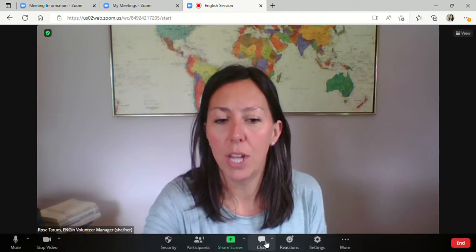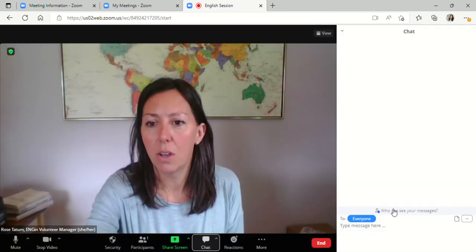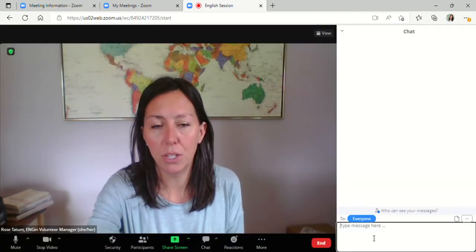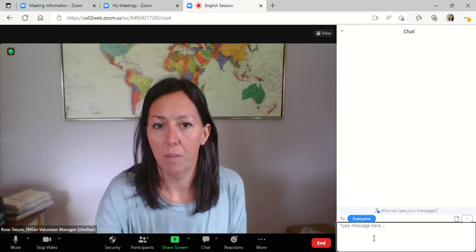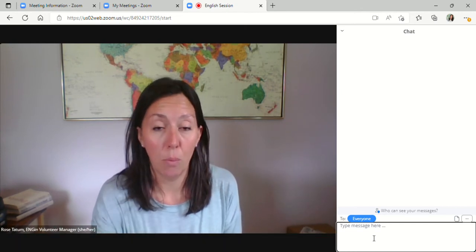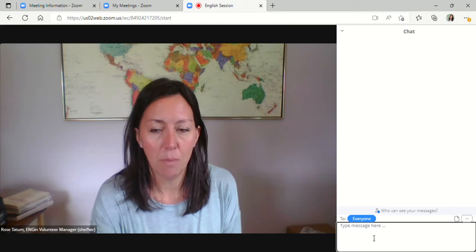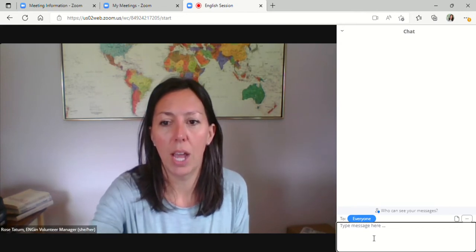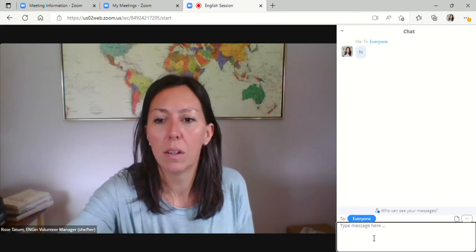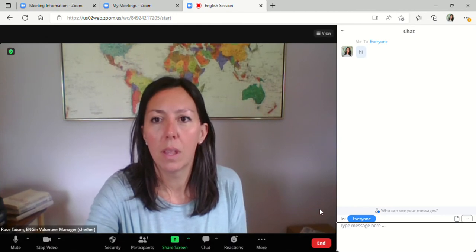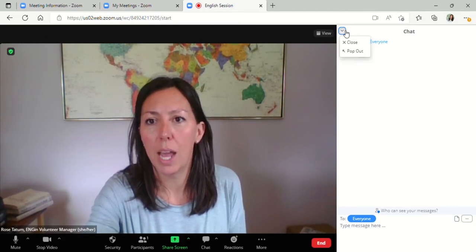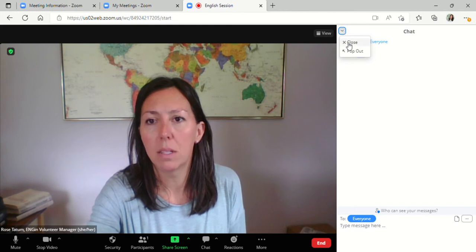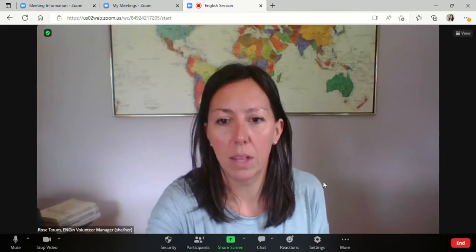There's also a chat function here. So if you'd like to type in messages to your students, for instance, if you need to spell out a word for them or send links to something, you can send it here in the chat. And when you're done, you can close your chat by going to this drop down box, clicking on close.